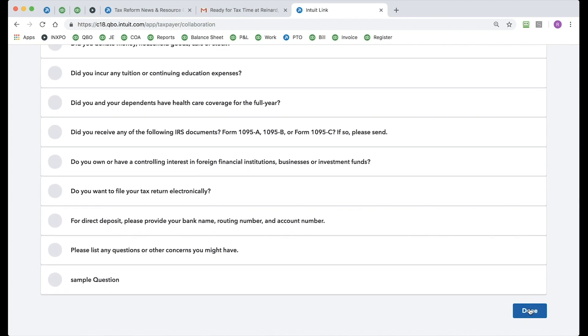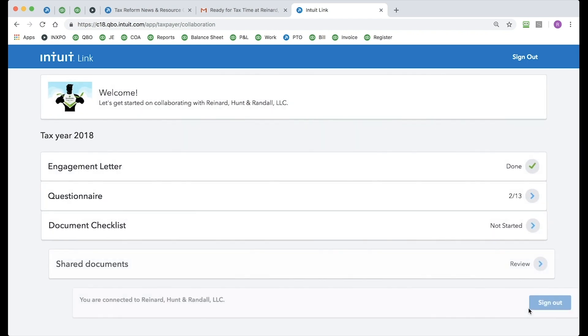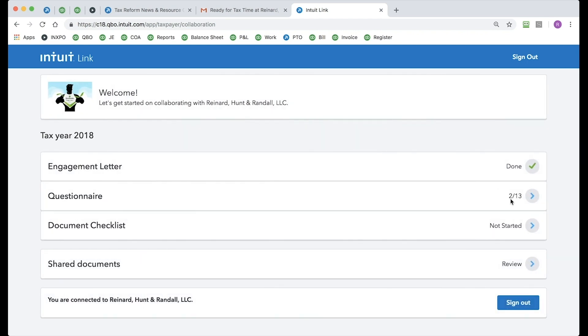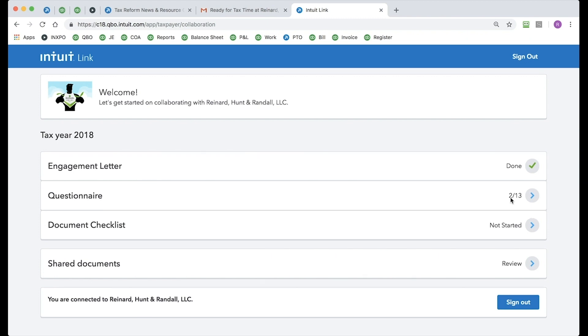I just want to go right on down that list and knock that out. Now, when I'm done, I come to the bottom and click Done. And you'll see over on the right, there's a checklist or a meter that lets me know, hey, I've answered two out of 13 questions. So I know I've got a little ways to go on that.